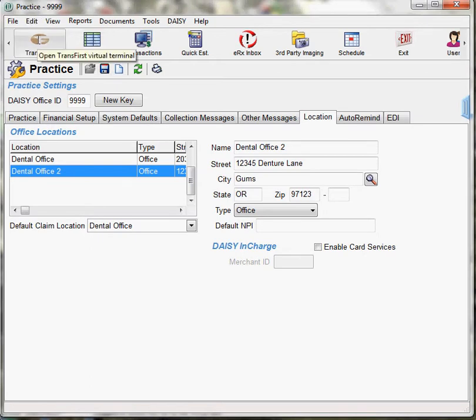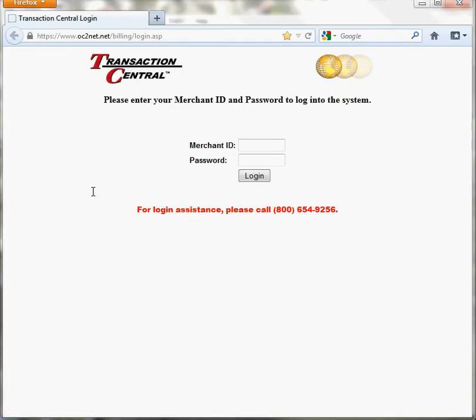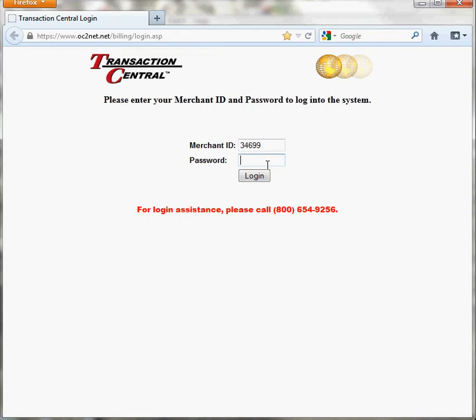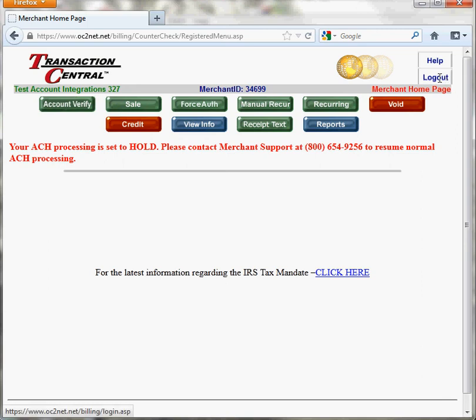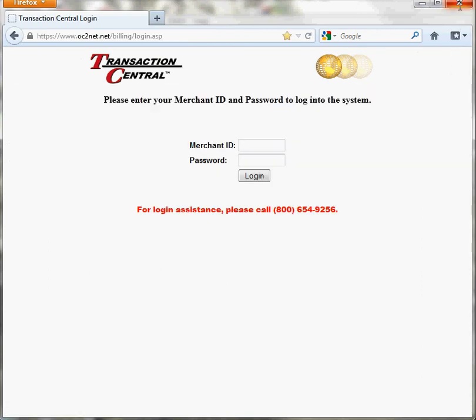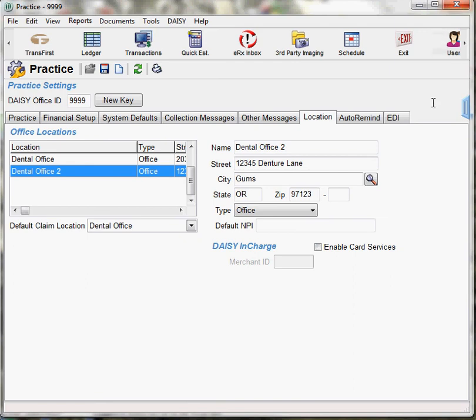When you double-click on the TransFirst logo, it will take you to the TransAction Central Virtual Terminal. Enter your merchant ID and the password as provided by TransFirst. When you log in, it will take you to the Reporting TransAction Central. Make sure each time you log out after usage in this area. You are now set up to use DAISY in Charge.